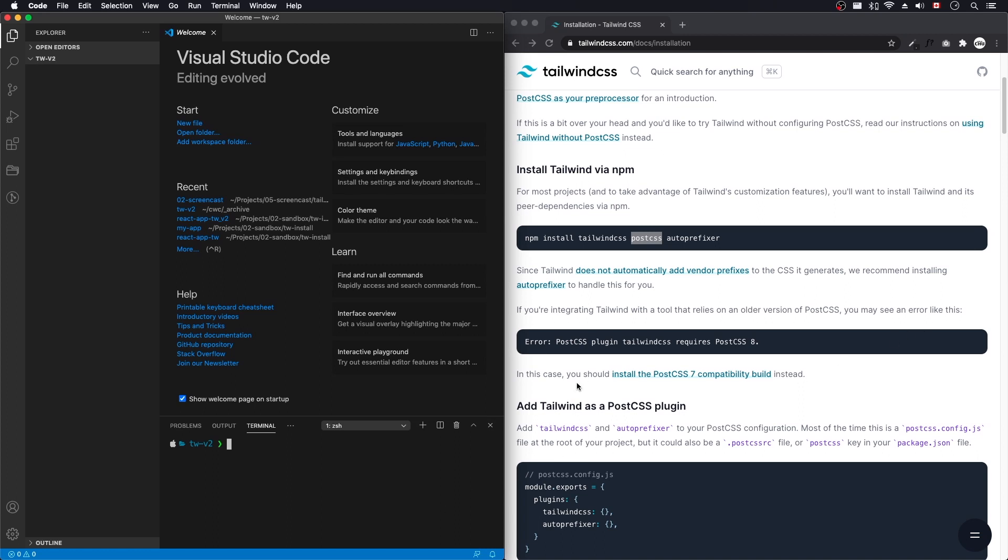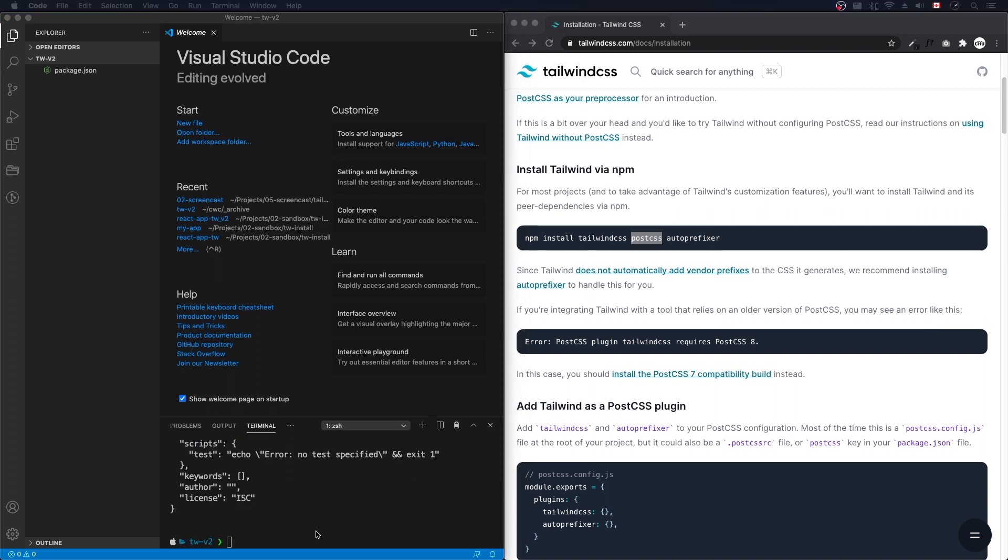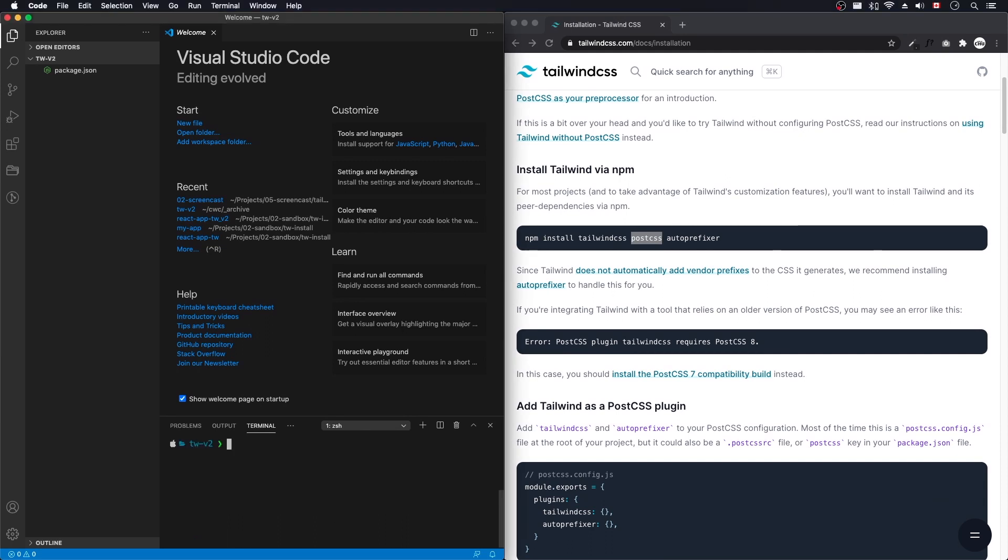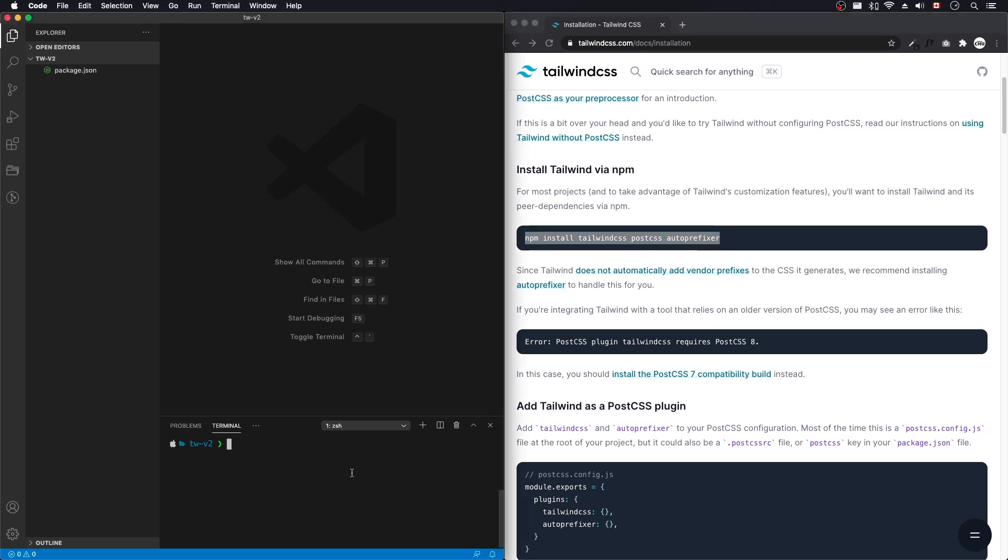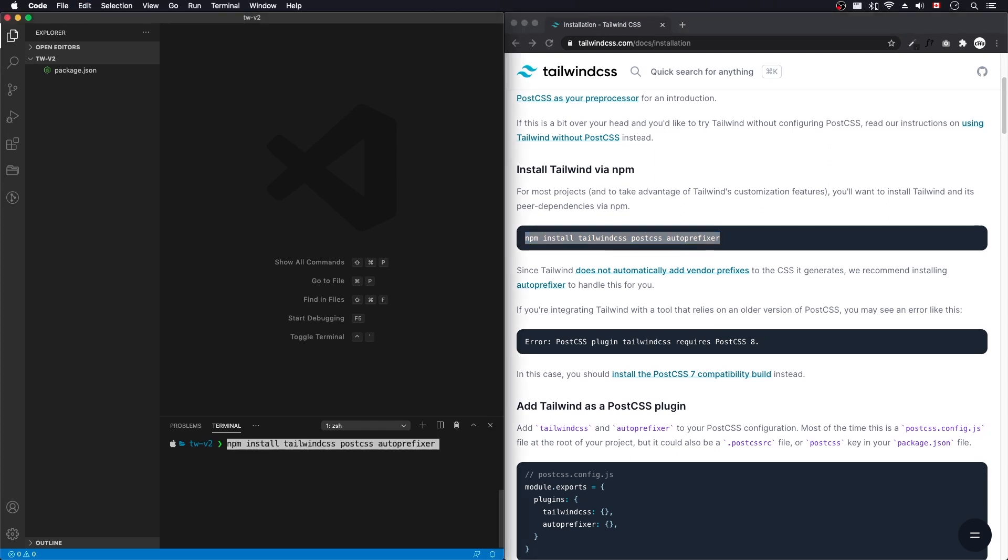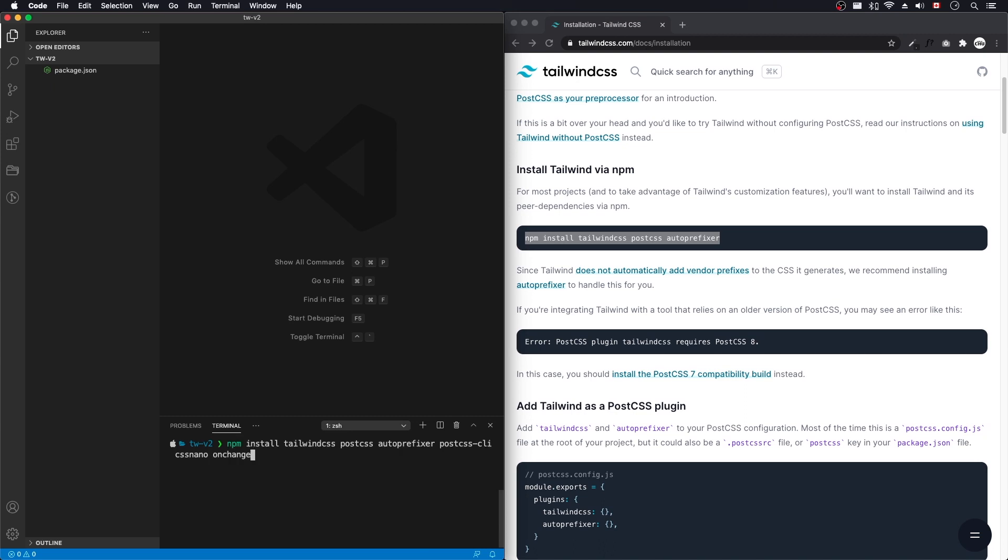Alright, let's get started here. Let's go npm init dash y. Now that created our package. Let's go and install some stuff. Clear. And let's close this. Let's grab this. npm install. And I want to install a couple more packages here. Let's do post CSS CLI, CSS nano and on change for watching. Let's install that.